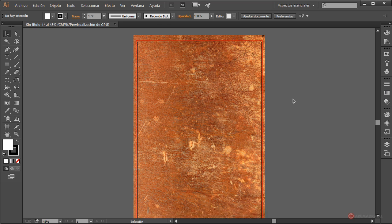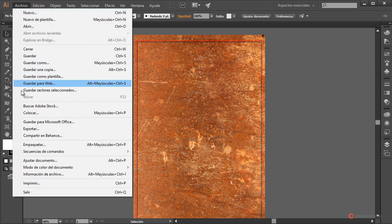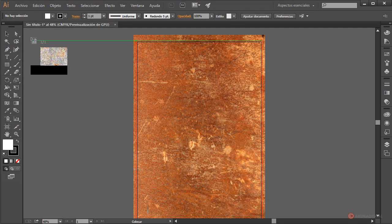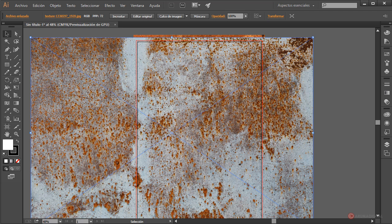A continuación añadimos un conjunto de cintas con nuestra primera máscara de capa. Lo que vamos a hacer es colocar la otra imagen que tenemos, desde archivo colocar, seleccionamos esta imagen, pulsamos botón izquierdo del ratón y soltamos.